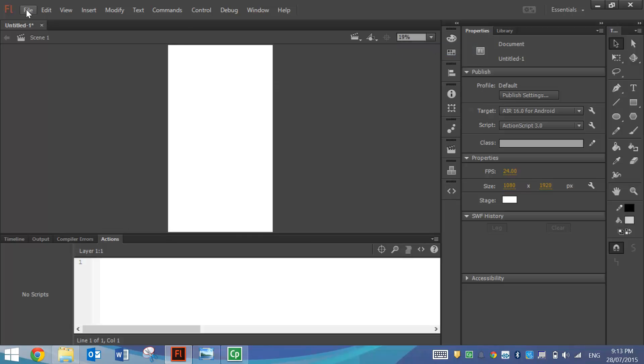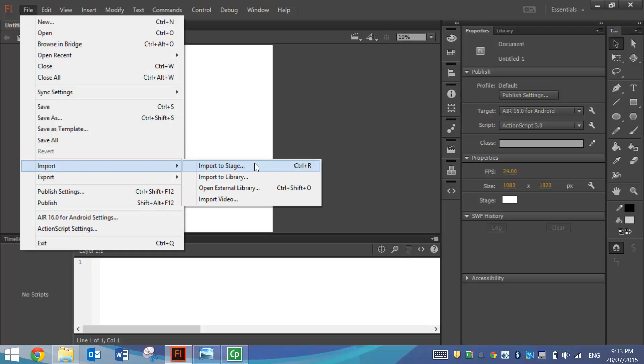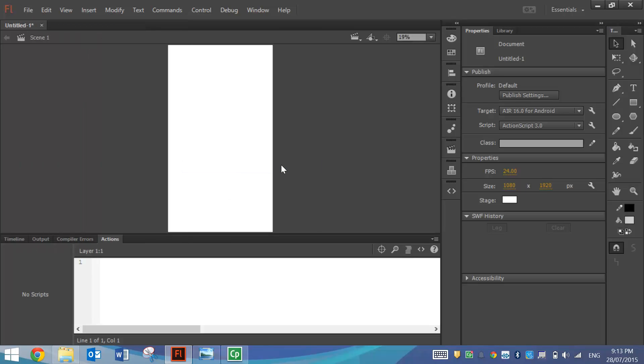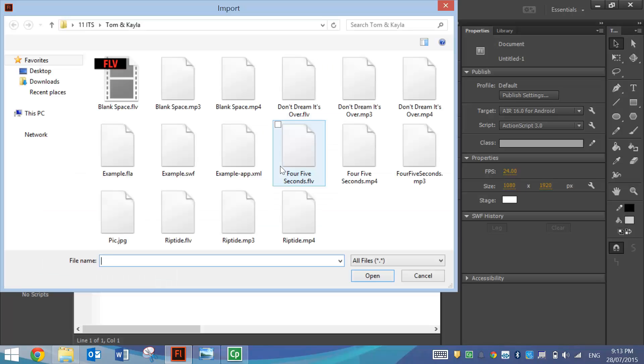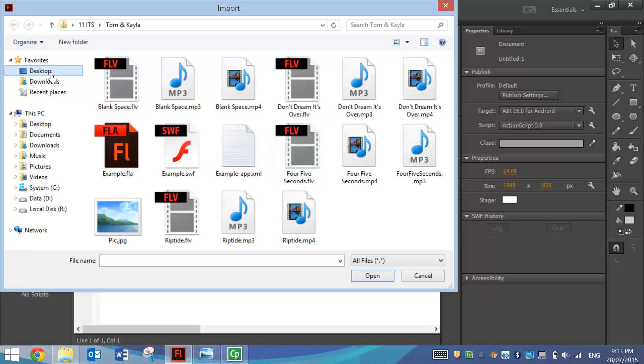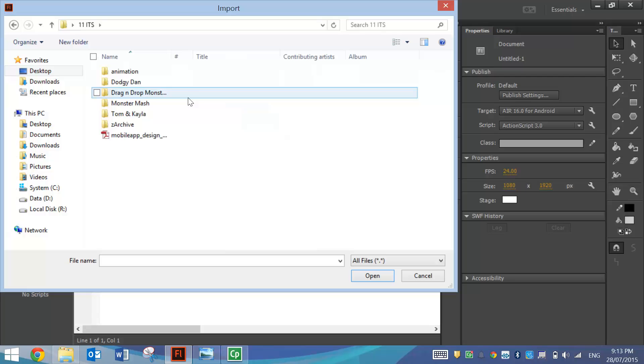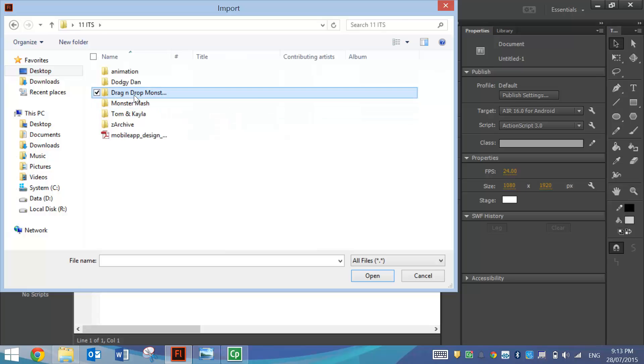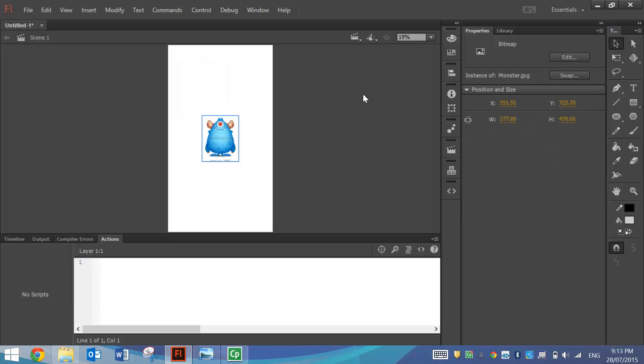From here I'm going to go to File and Import and then Import to Stage. Either bring in a photo that you would like to use yourself to trace or in this case find that little monster that I have saved in the ITS folder. When you import him to the Stage Flash will just place a copy of that image onto your Stage.